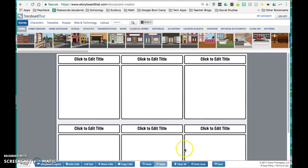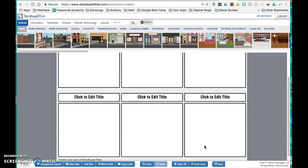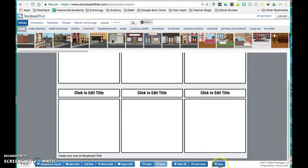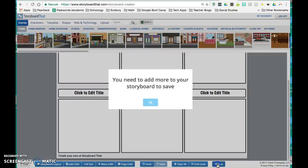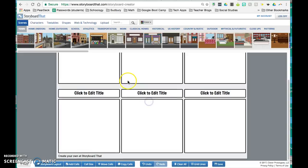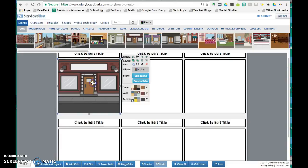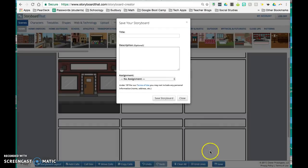The first time that you're working on your storyboard, it will prompt you to save after about 15 minutes. But you do want to make sure that you are saving and it will auto-save after that first time. So if I click on save, I need to add something to my storyboard. So I'll just quickly drag something into my storyboard and then I'll click save.